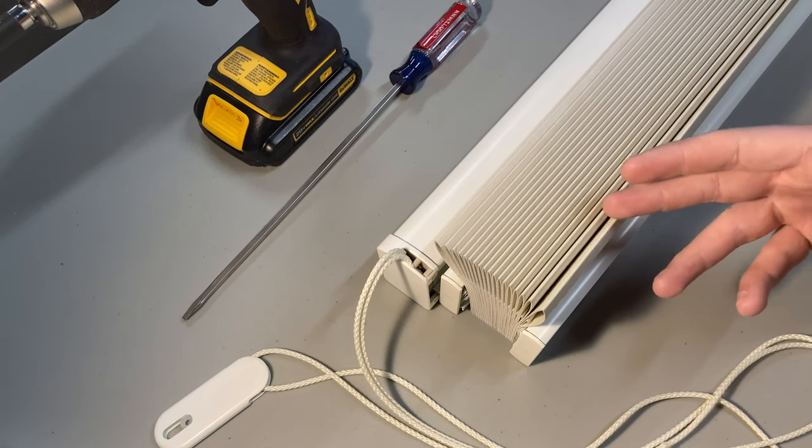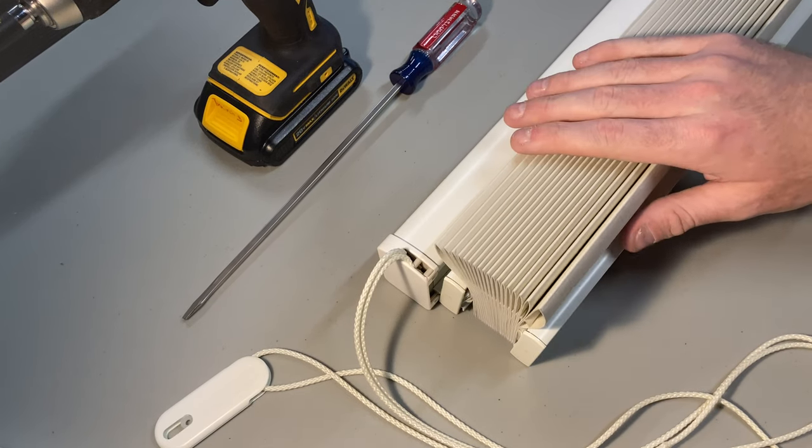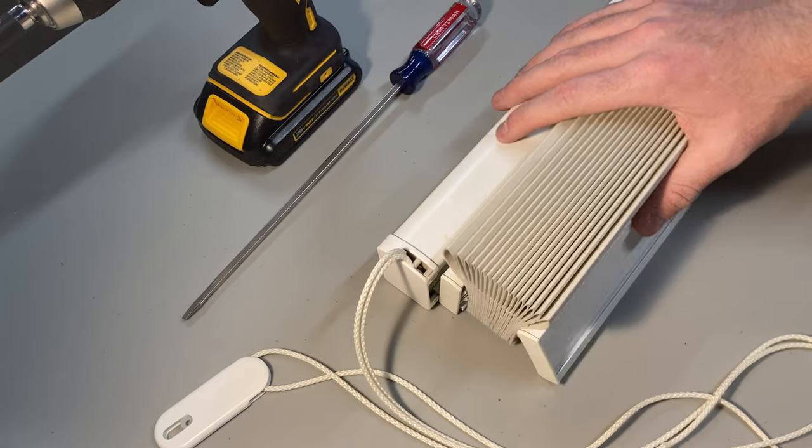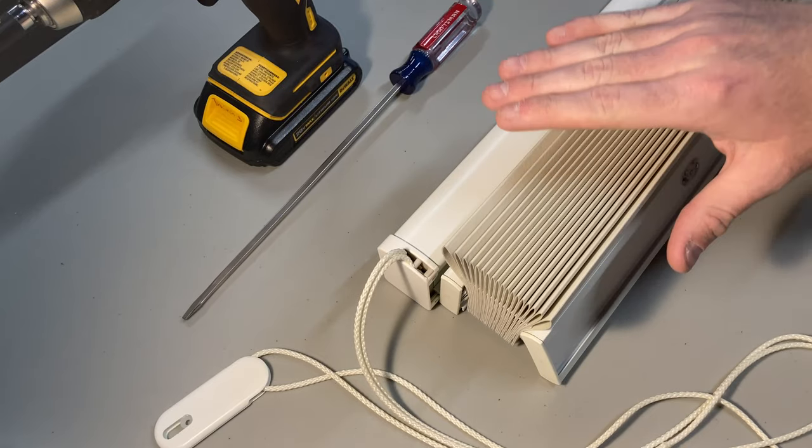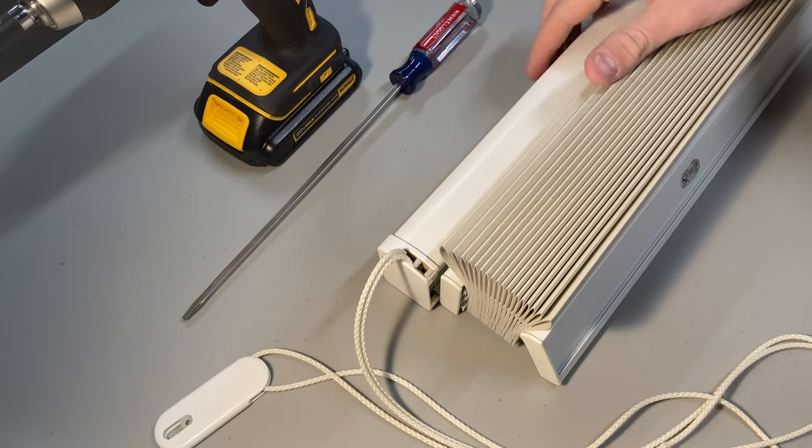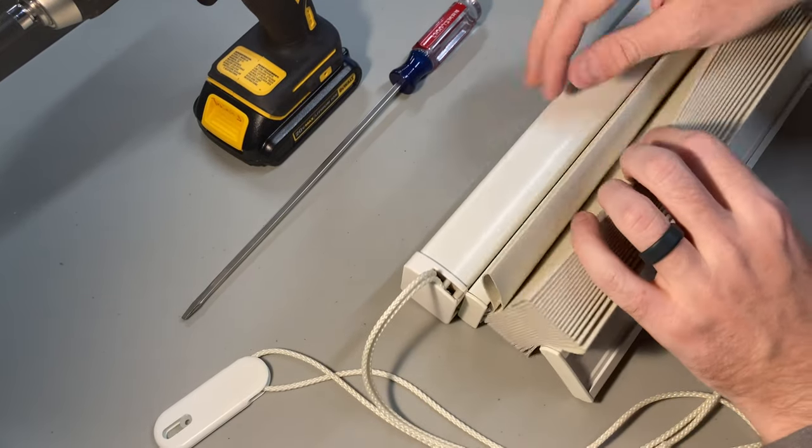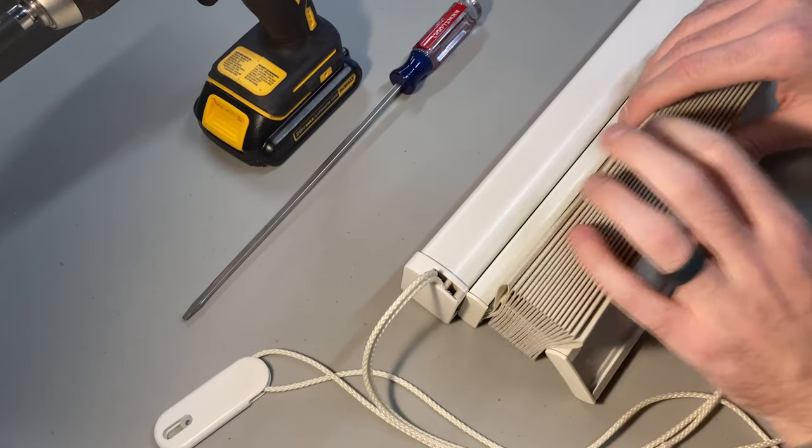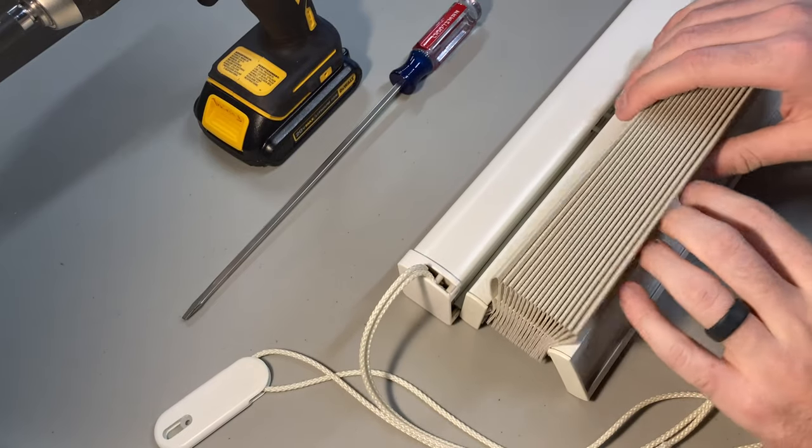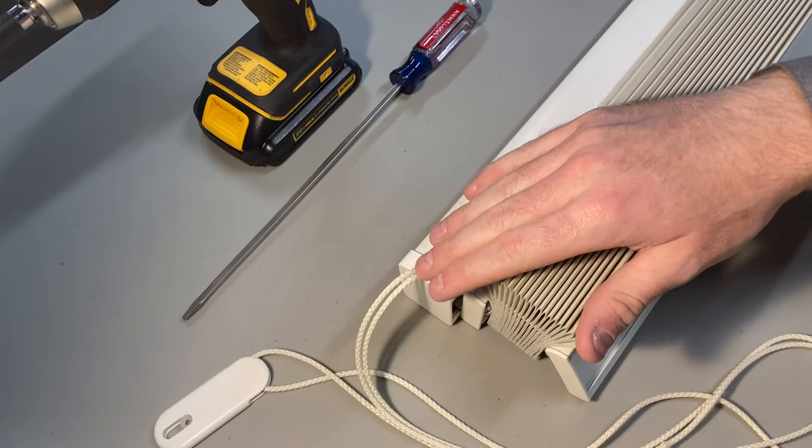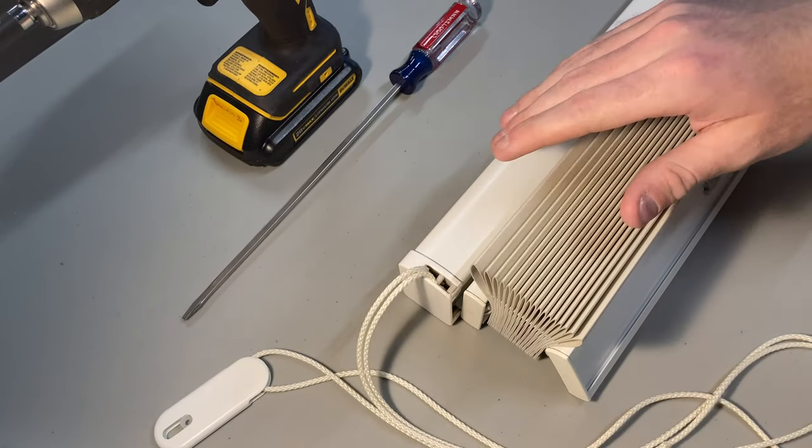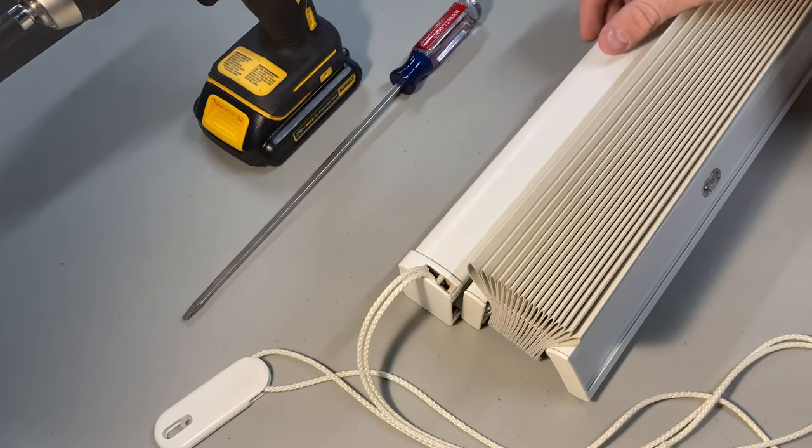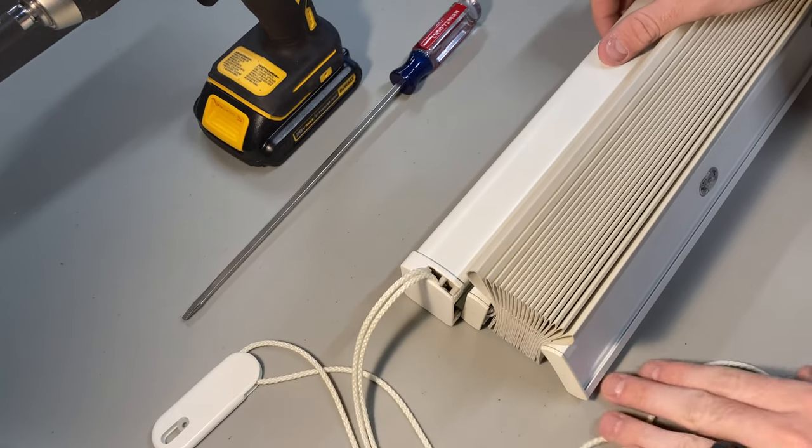I have here in front of me another cell shade. So this cell shade is a little bit different than the one in the last video. You see, this one has a larger headrail, smaller moving rails here. It's actually a top-down bottom-up that features a CCL. The CCL here is actually the focus of the video today.